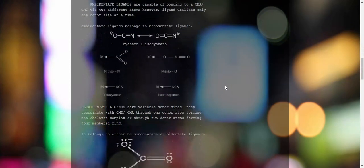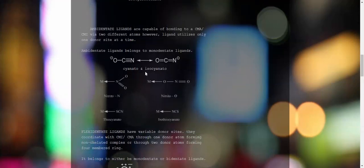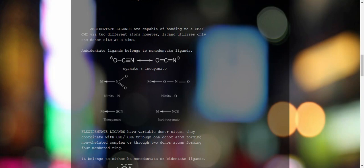Coming to ambidentate ligands: ambidentate ligands are capable of bonding via two different atoms, but the ligand utilizes only one donor atom at a time. It won't utilize both donor atoms even though it has two donor sites. Examples include cyanate, cyano, thiocyanate, and isothiocyanate.